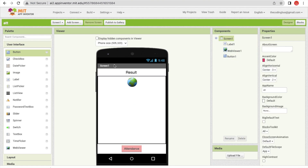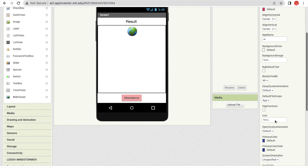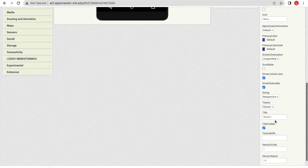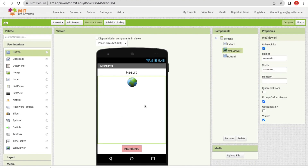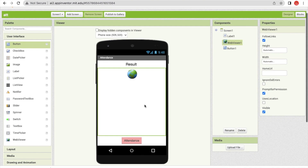Click on the screen and center everything. Click on the button and change it to 'Attendance', size 16. Make the background color pink or something cool. I'll also change the screen name to 'Attendance'.